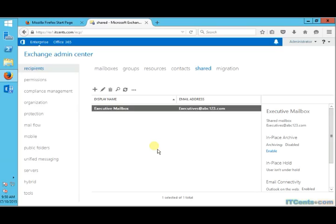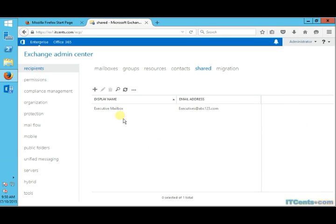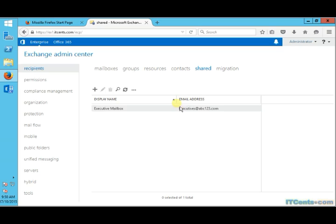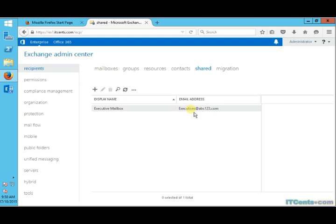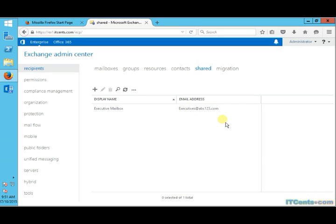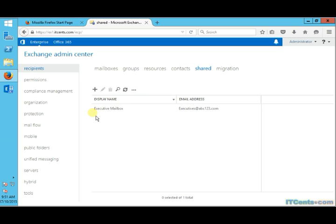However, if you notice that whenever we are creating a new recipient, the default email address for those recipients is set to an additional email domain that we created later. We had itsense.com earlier and we added another domain, abc123.com, and somehow this abc123.com became our default domain.